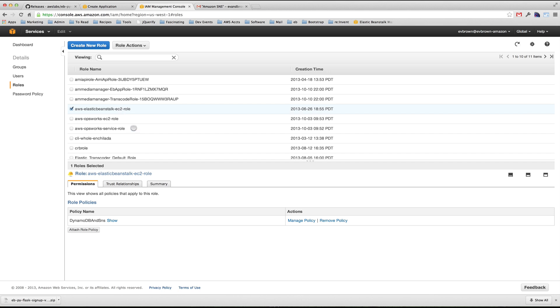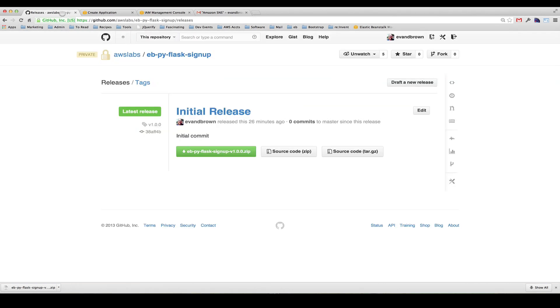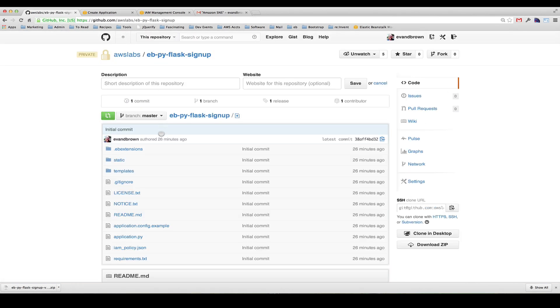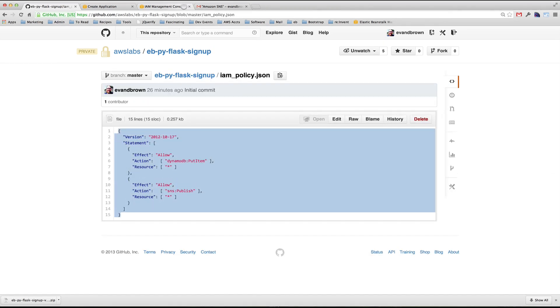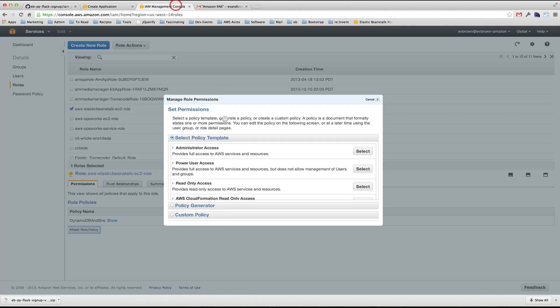Find that role, click attach role policy. In the GitHub repository, the sample application has a sample policy that outlines the required permissions. Select and copy that content. Choose custom policy and paste the value.